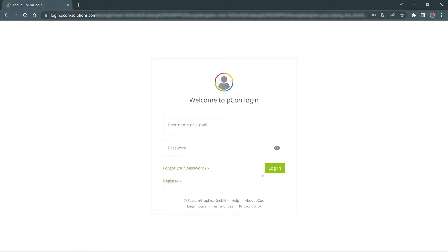In both cases you will be redirected to the start page of Pcon Login and have the possibility to log in or register.